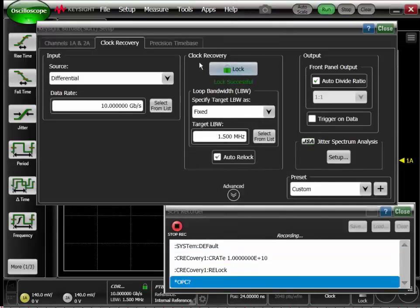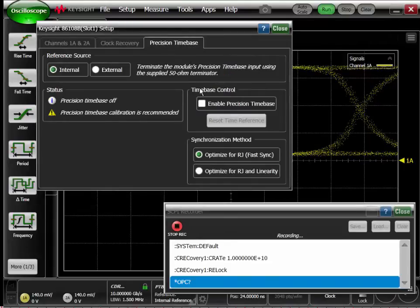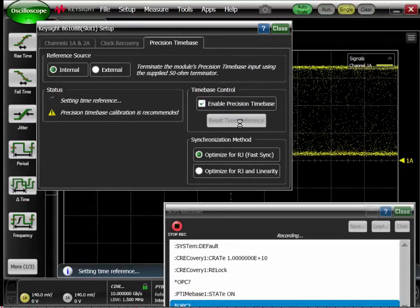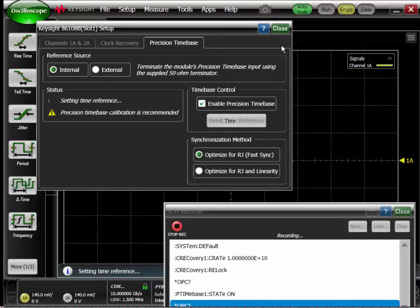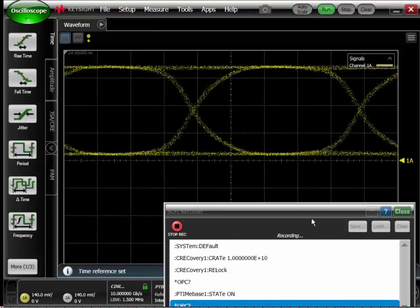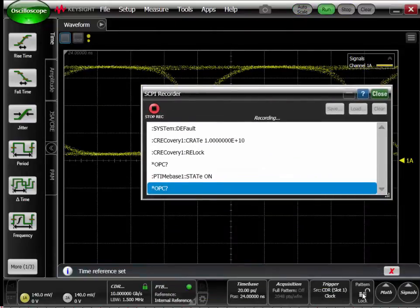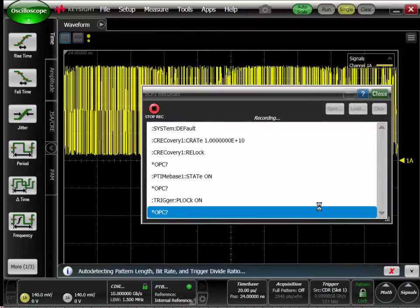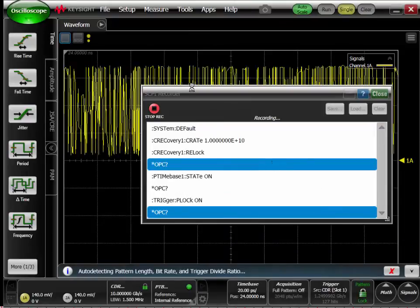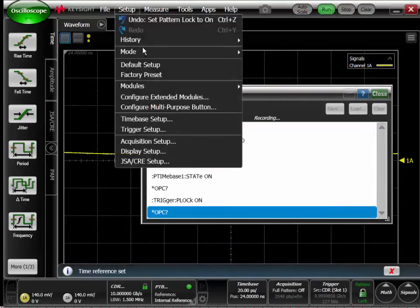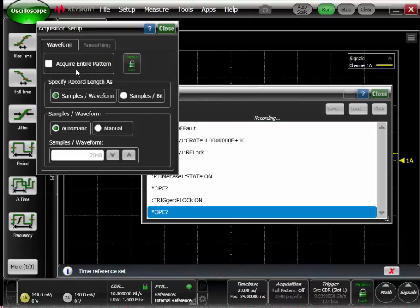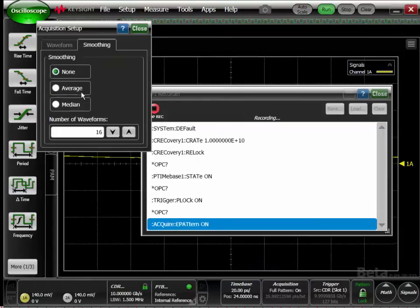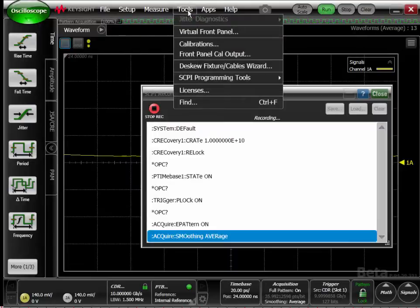In this case, I'm going to set the clock data recovery for 10 gigabit per second. I'm going to lock onto the signal that's being input to the front of the 86108B module. We'll turn on the precision time base, and I just want to pattern lock the signal. I also want to make sure we're going to acquire the entire pattern.